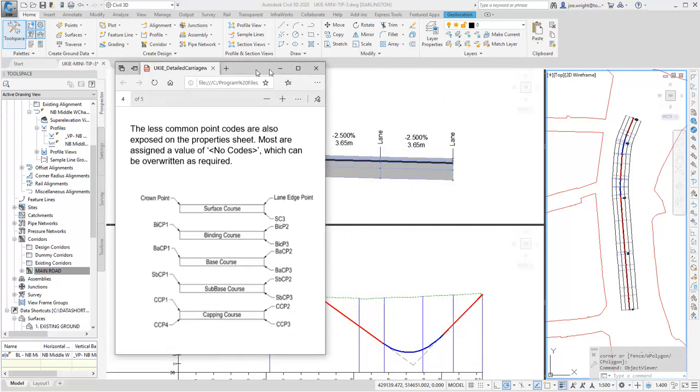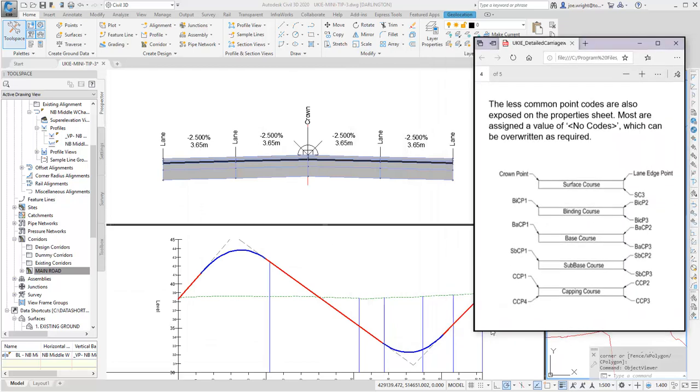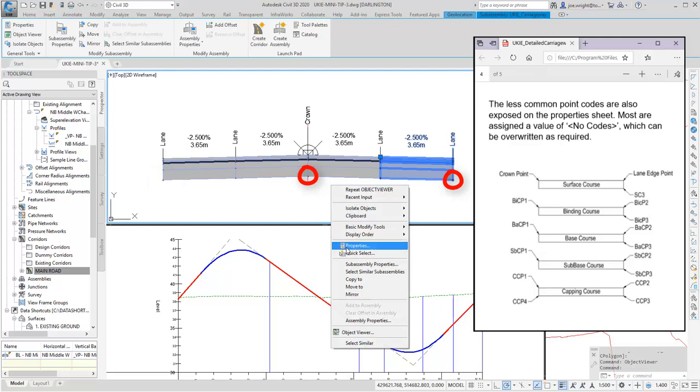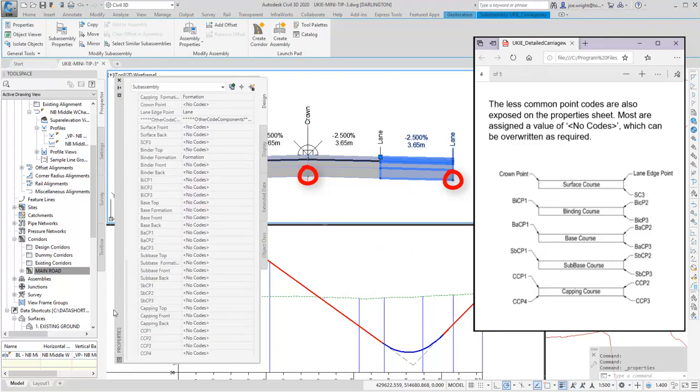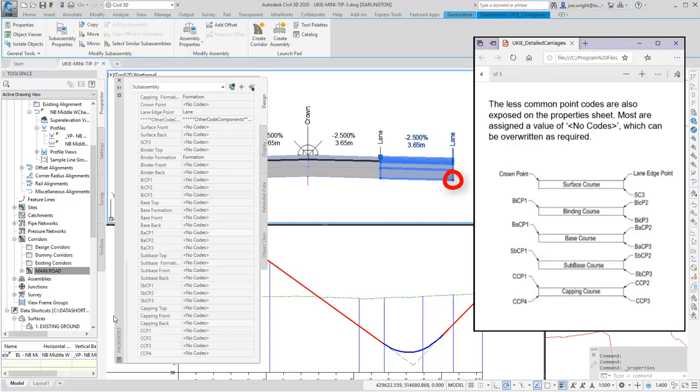In my example, I want to set out the formation levels at the base of the capping course. Here, here, and here. Let's look at that properties sheet again. You can see these references are available, mostly listed under other code components, but all are set to be no codes, which means they are hidden. All I need to do is find the code references from the documentation, and unhide the relevant code points by typing in an appropriate name.